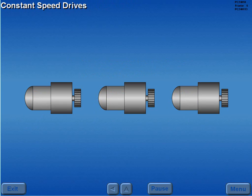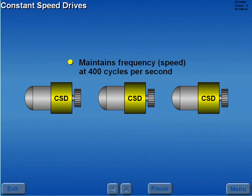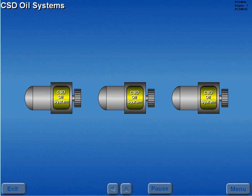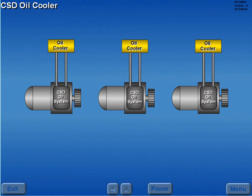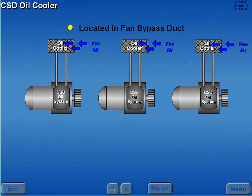The engine-driven generators are connected to the respective engines by a constant speed drive, or CSD. The CSD maintains generator frequency, or speed, at 400 cycles per second. Each CSD has its own independent oil system. Oil coolers located in the respective engine fan bypass duct use engine fan air to automatically provide CSD oil cooling.